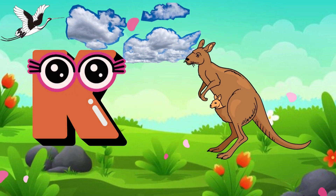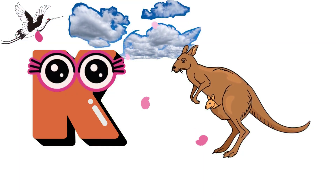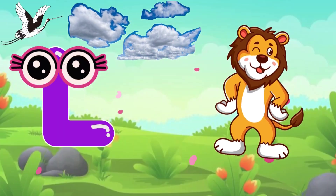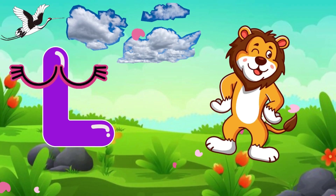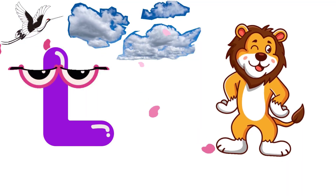K is for Kangaroo, Tuk-Tuk Kangaroo. L is for Lion, L-L-Lion.